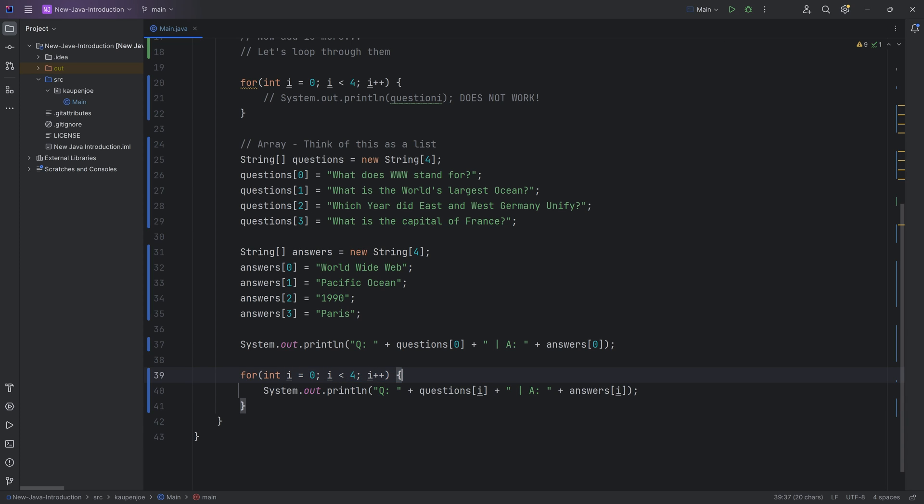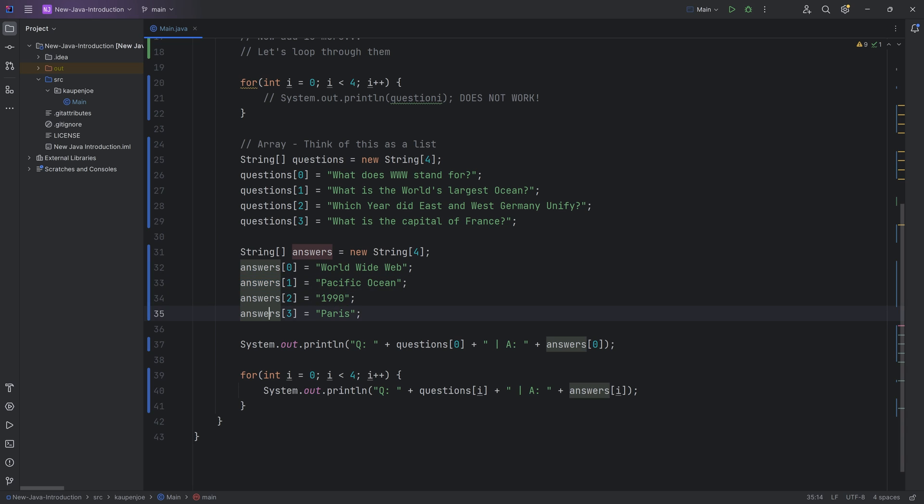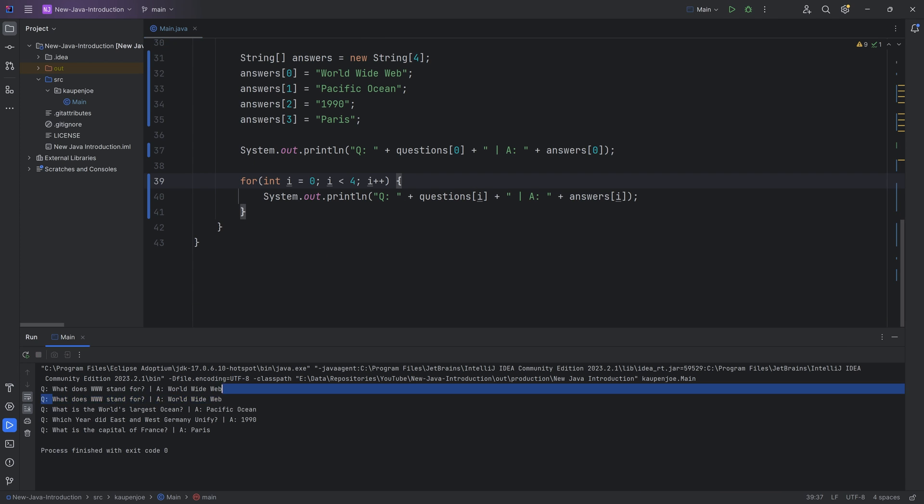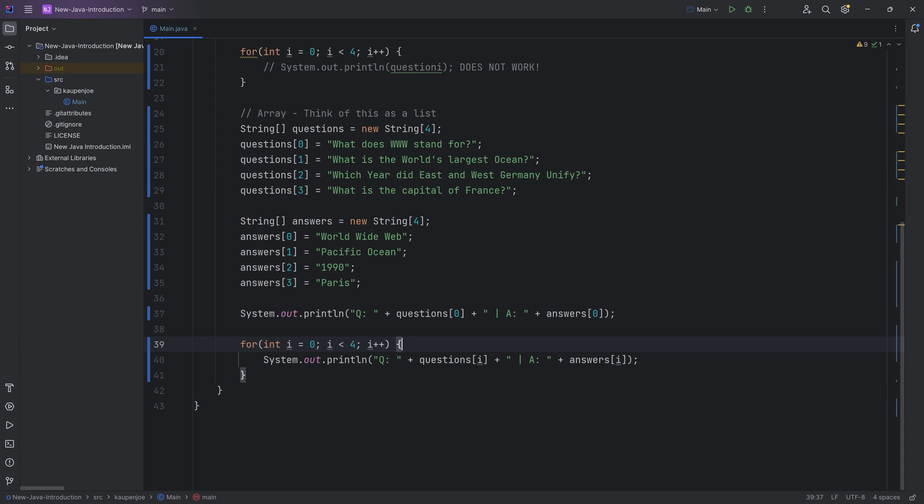As I is going to increase, it's going to print out all four of our question and answer pairs. So let's take a look. And you can see this is I zero, I one, I two, I three. Pretty freaking neat.